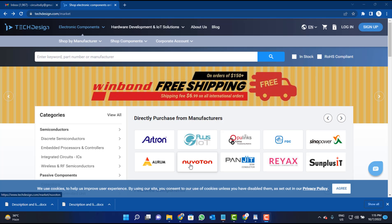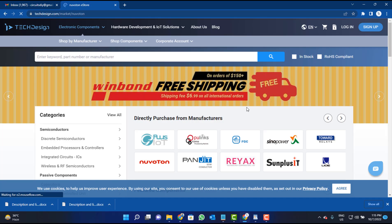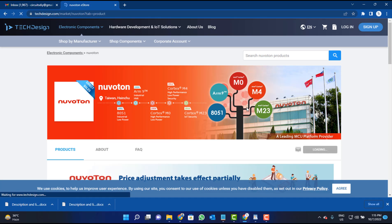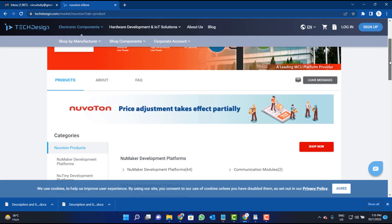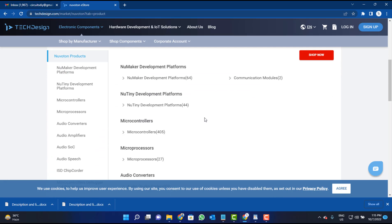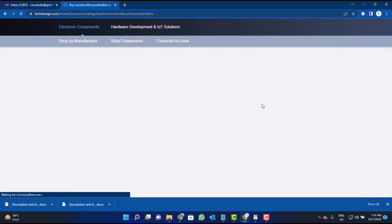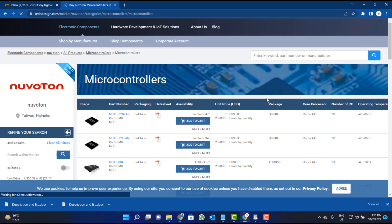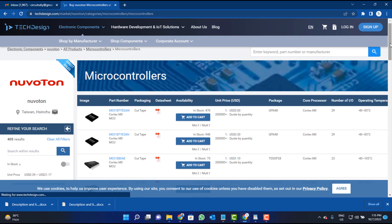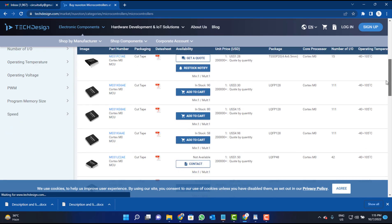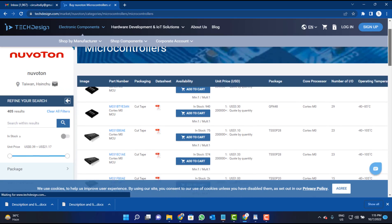Nuvoton is one of the suppliers on the Tech Design Marketplace. Tech Design Marketplace allows original manufacturers to manage their products online, whether it's a small quantity for testing purposes or a large quantity for mass production. Visit the website and place your order now.